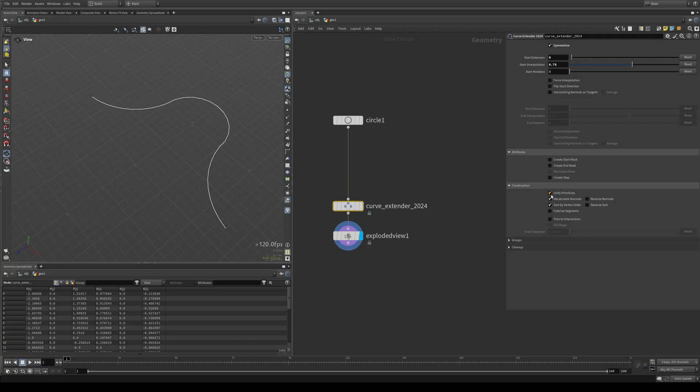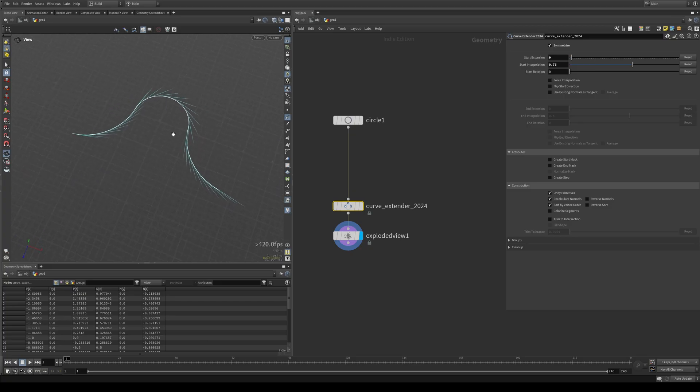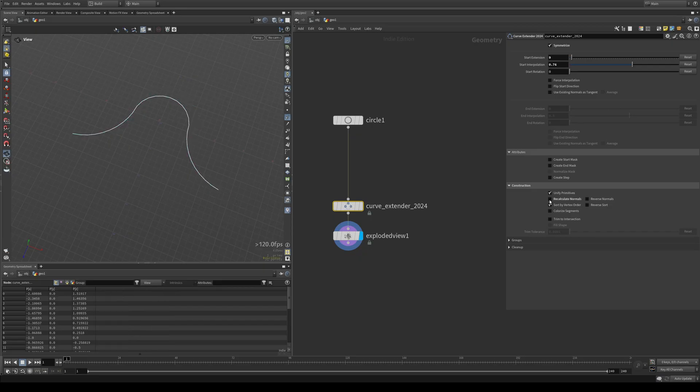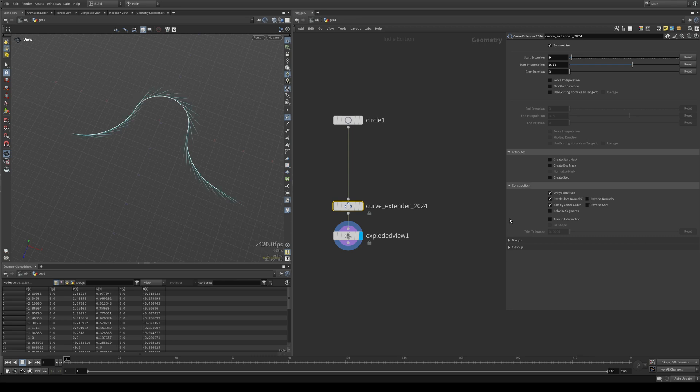All right, recalculate normals. This goes back to the tangent part that I spoke about a minute ago. It automatically calculates a tangent normal for your new curve. If you don't want a new normal or if you don't want a normal at all, just turn it off. It won't recalculate. If you want the tangent, but you want to reverse it, you can do that.